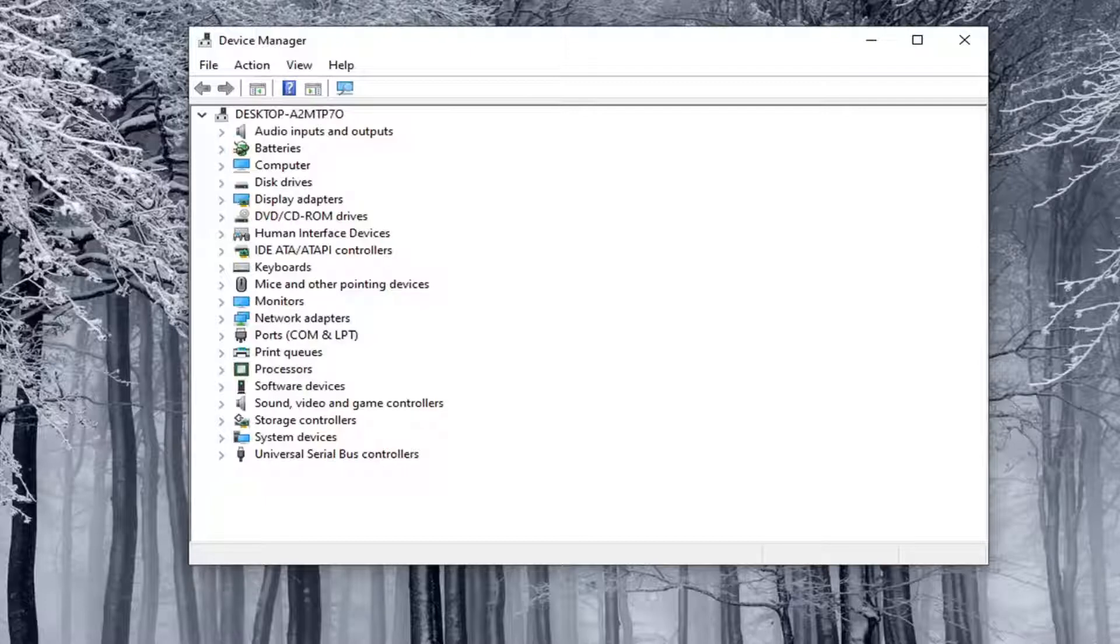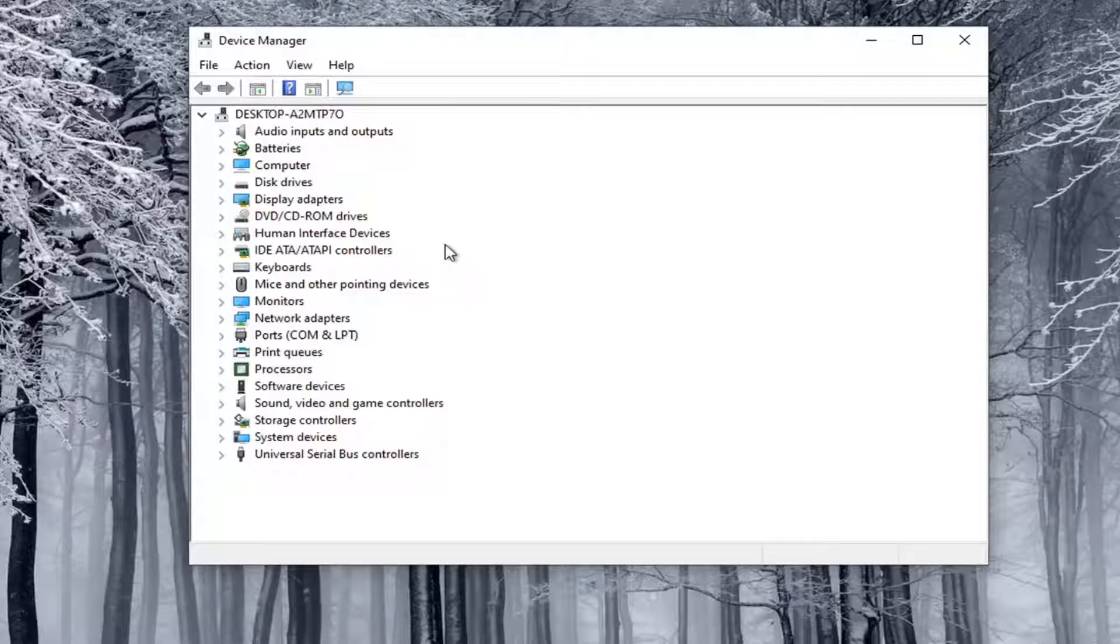Another thing you can do is actually manually install the driver or program. You can manually install a camera through Device Manager. Not guaranteed to work, but something you could try here.